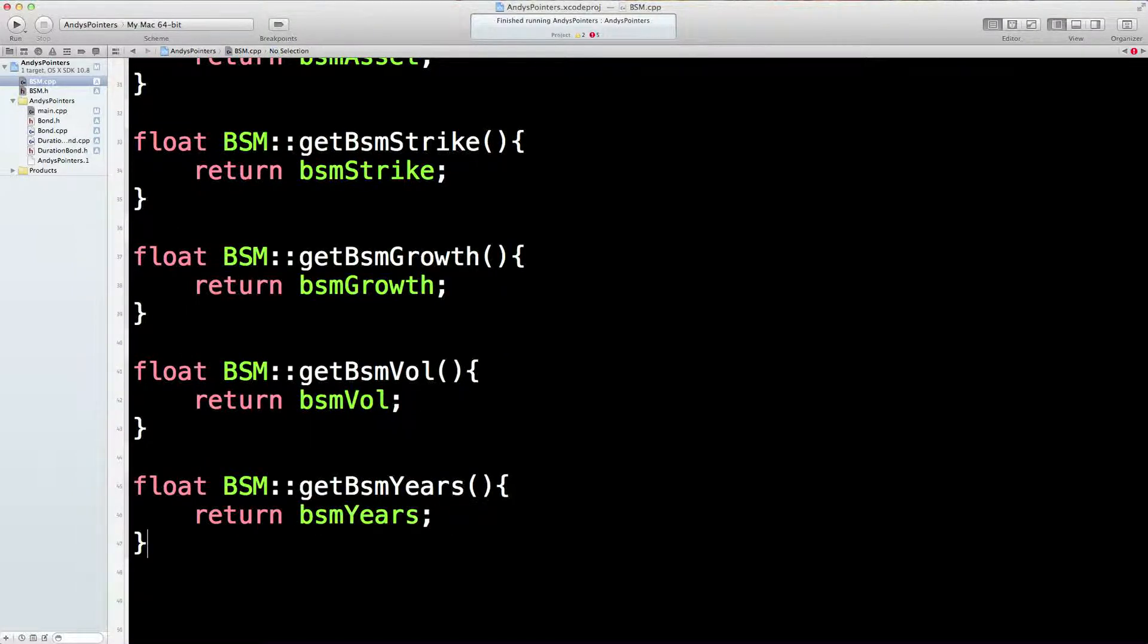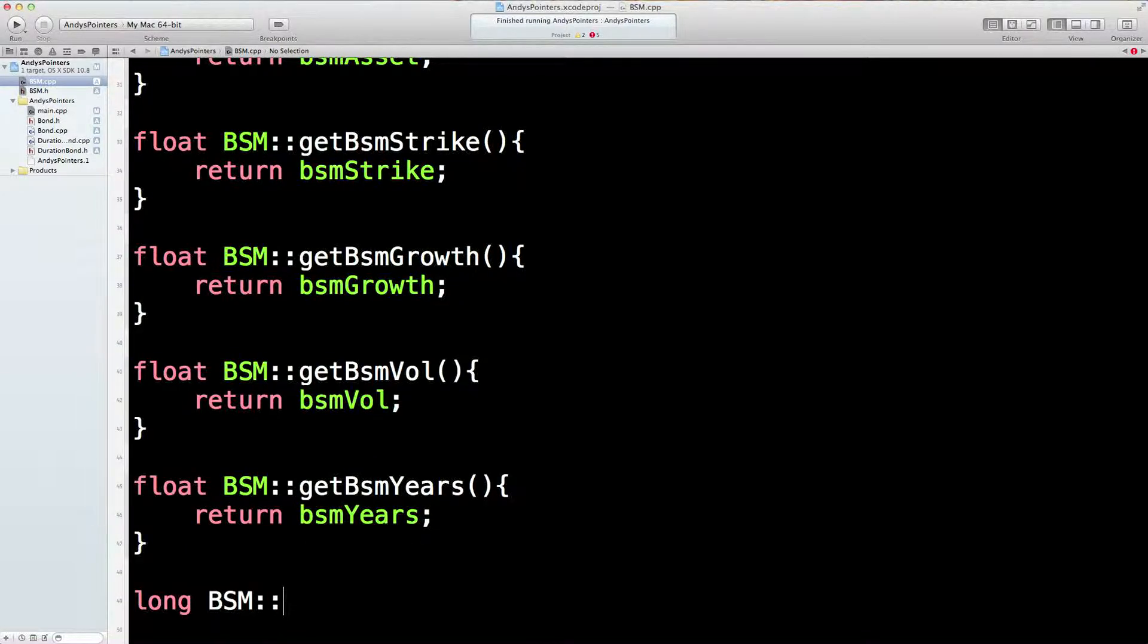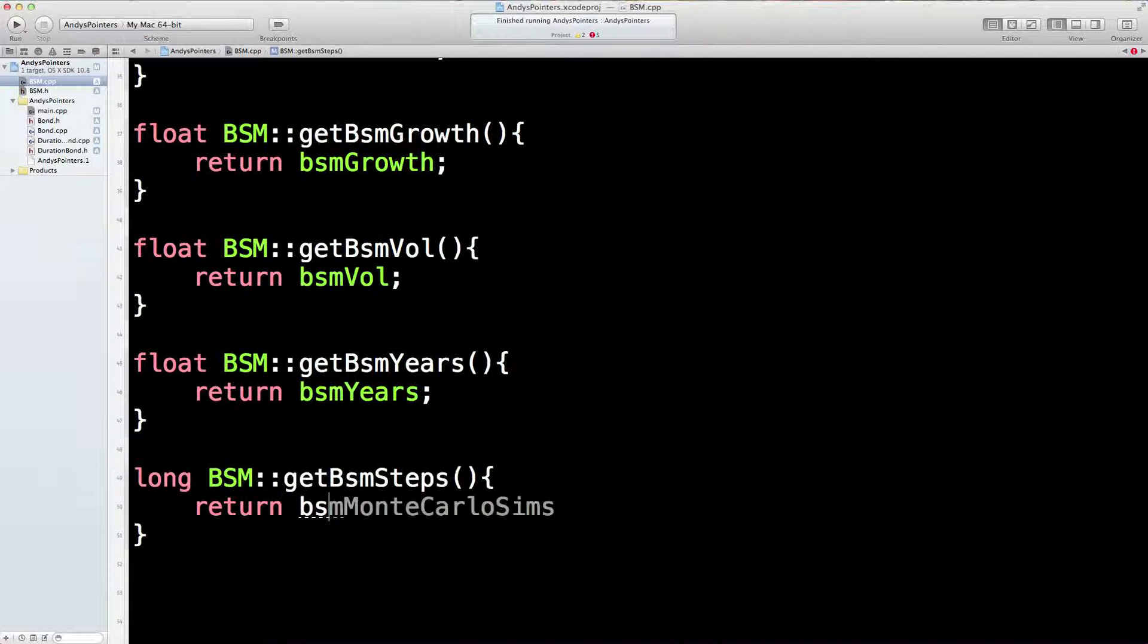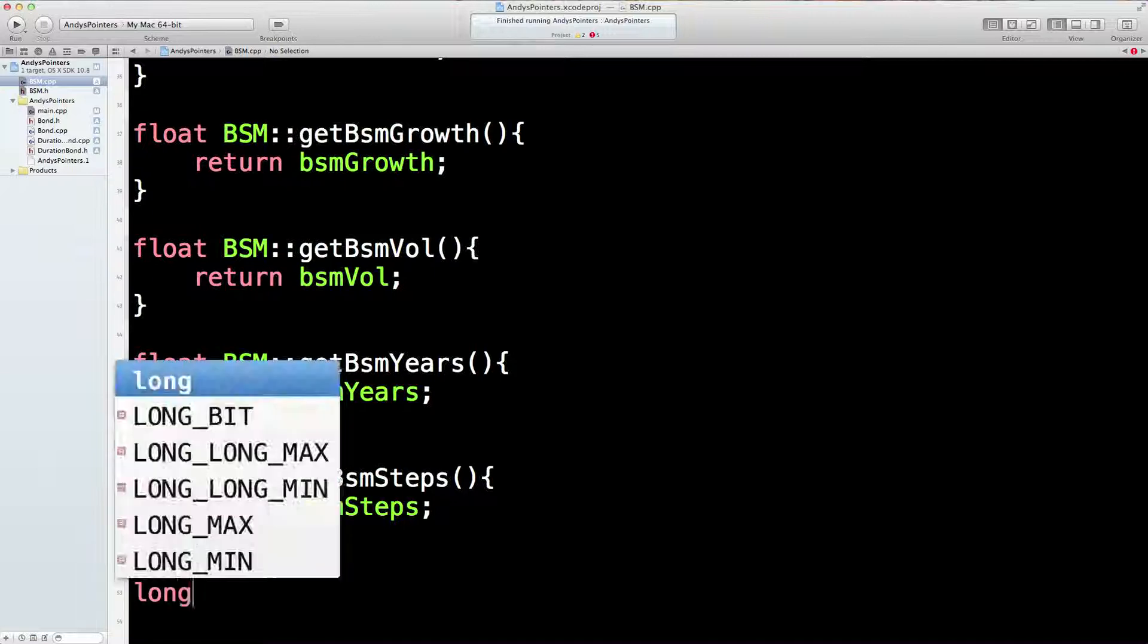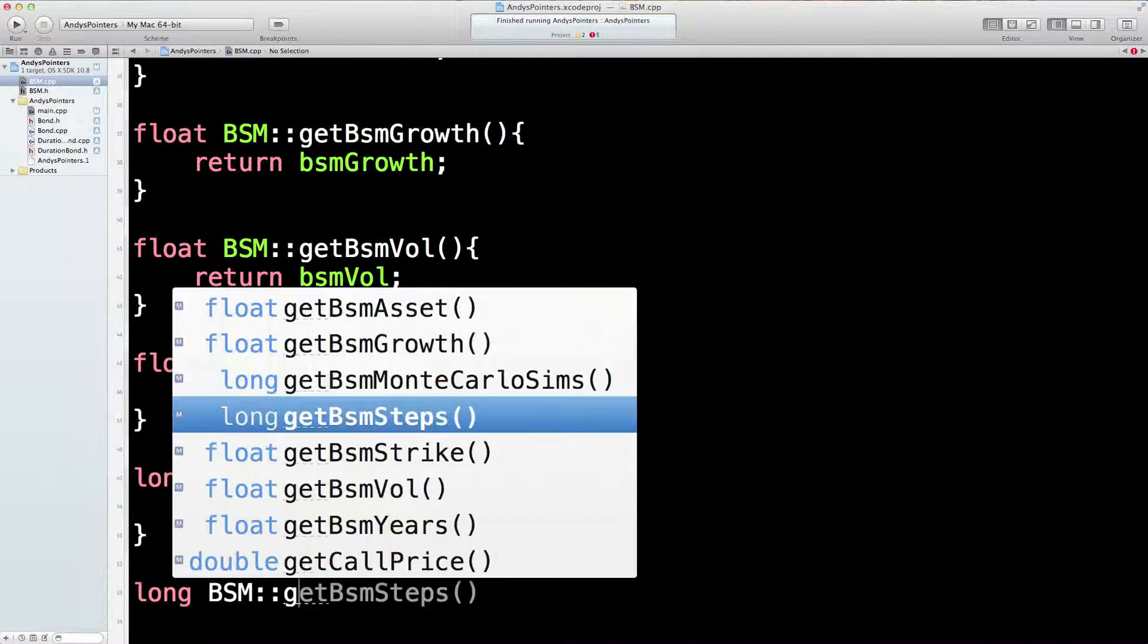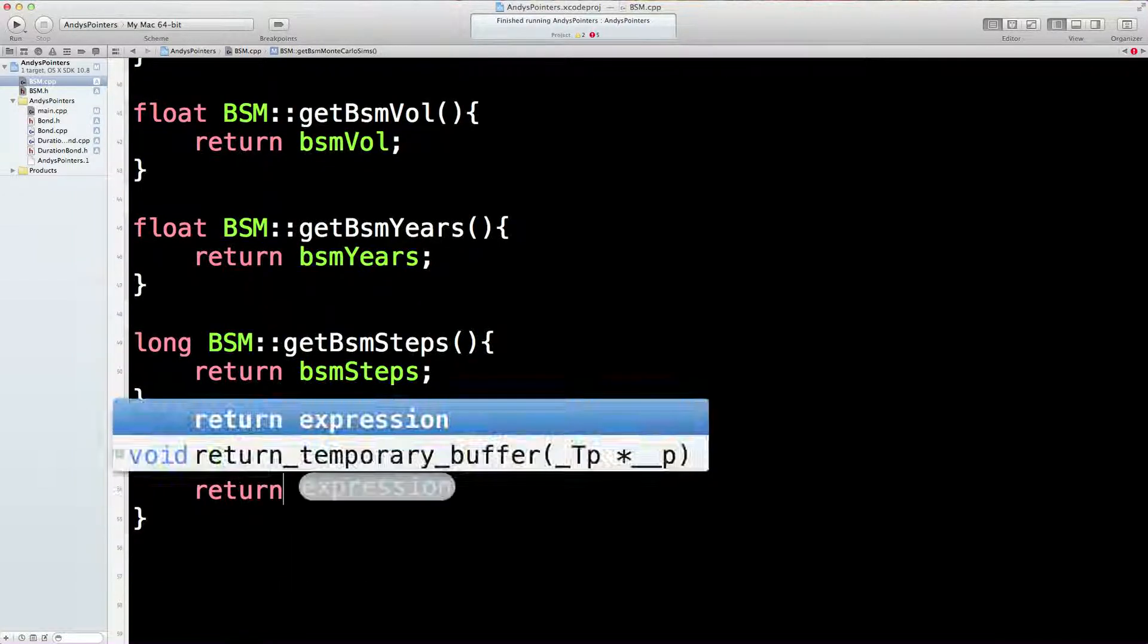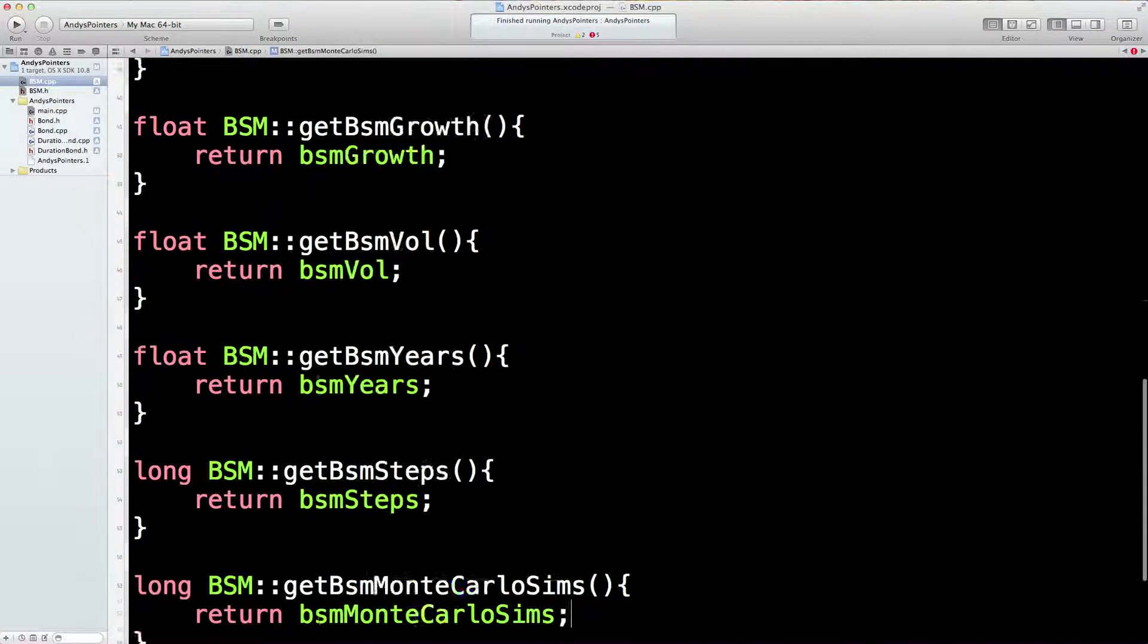We had two longs, didn't we? So long BSM Get Steps. Return BSM Steps. And then long BSM Get what's the last one? Simulations. Return BSM Monte Carlo sims. I think we're there.